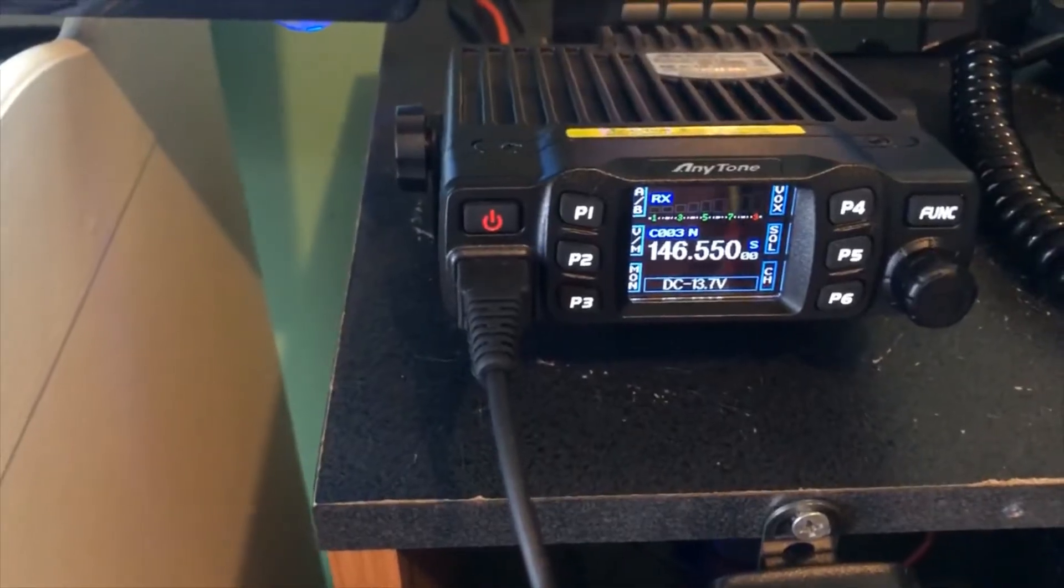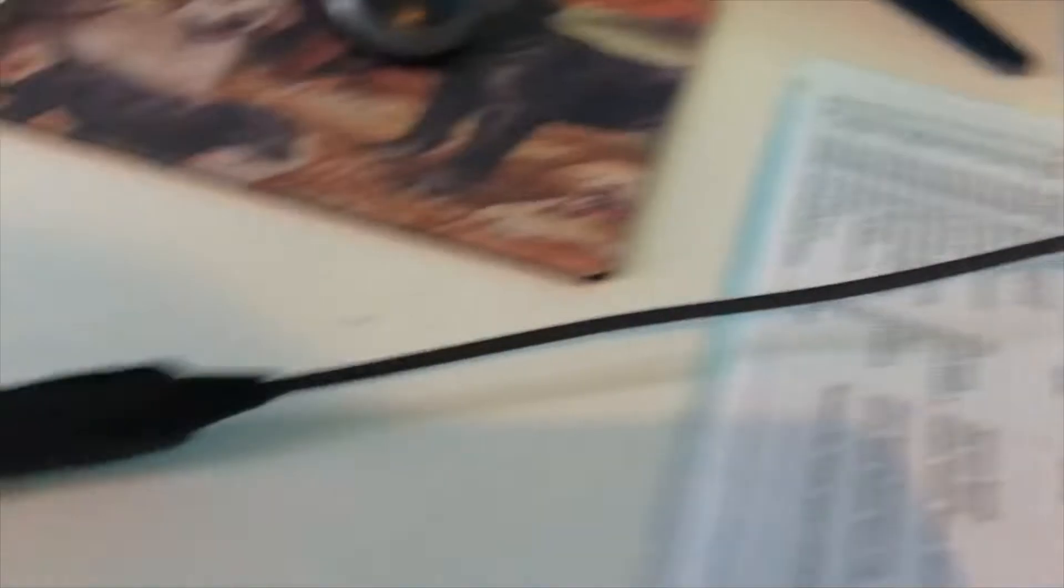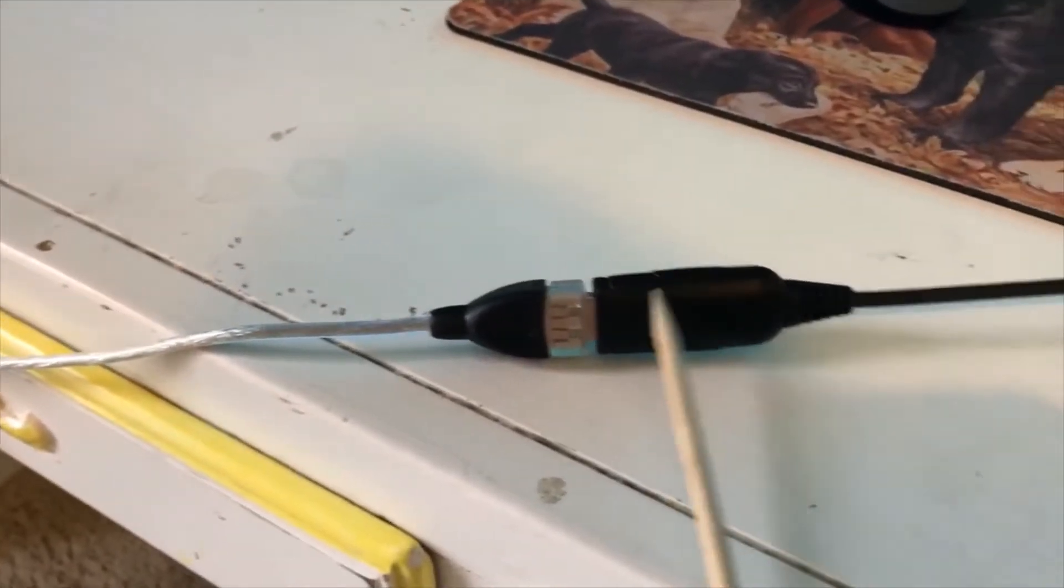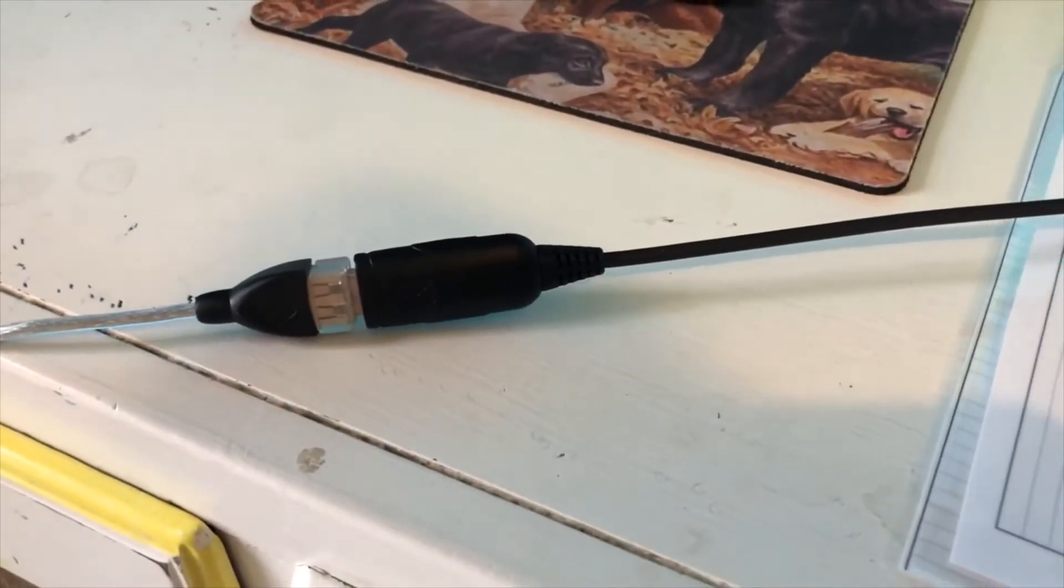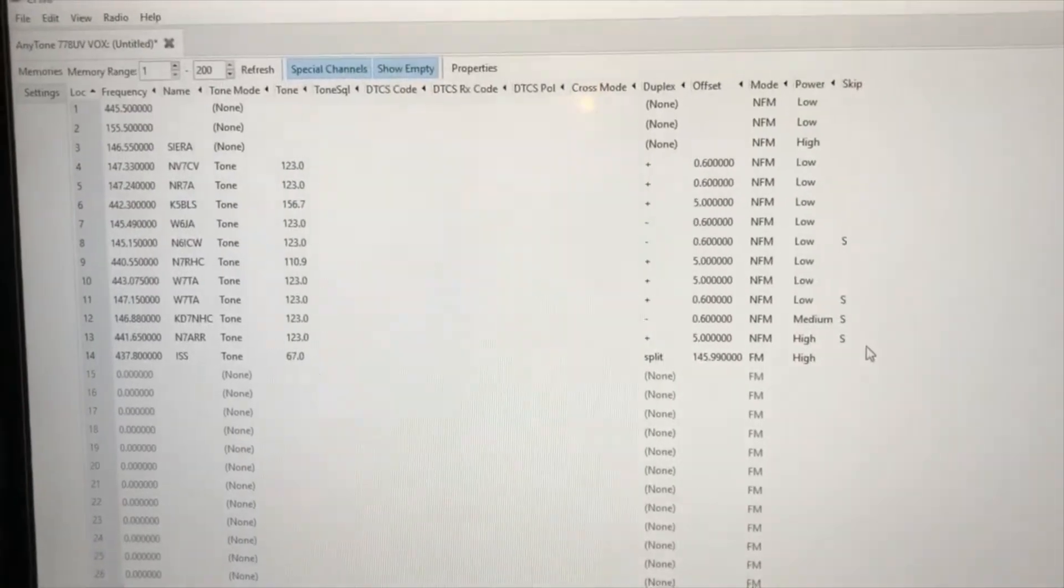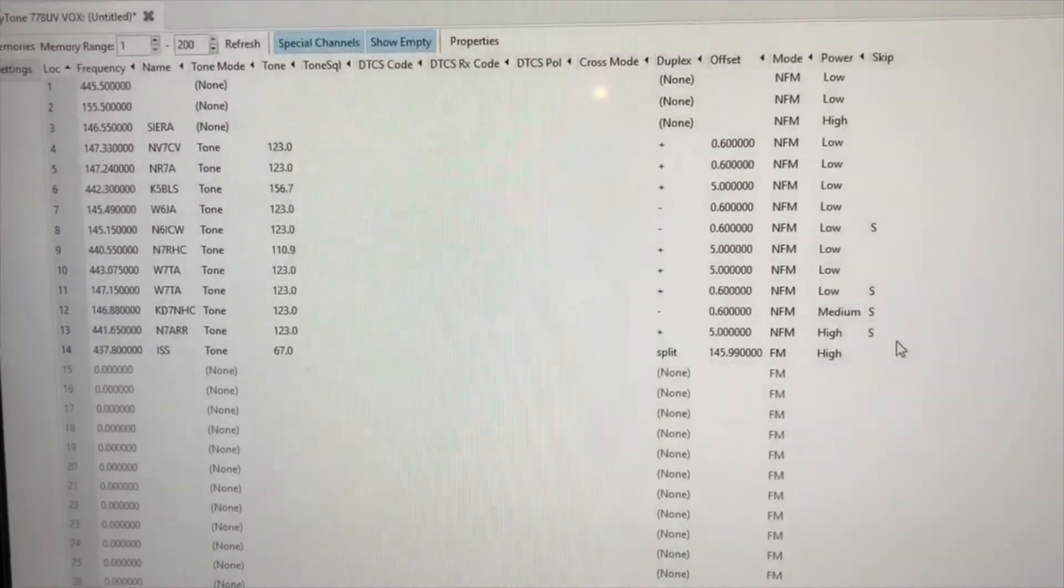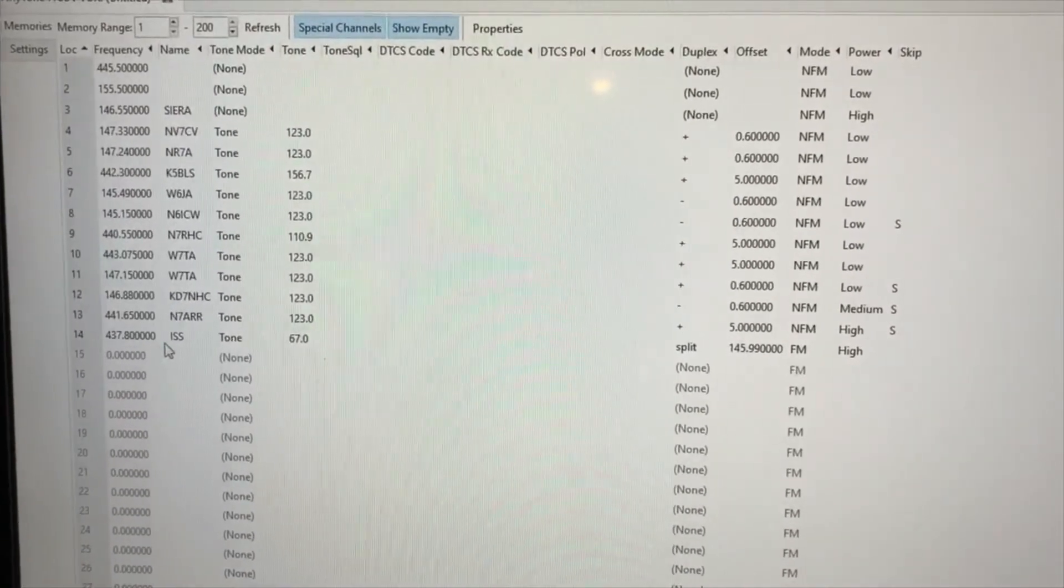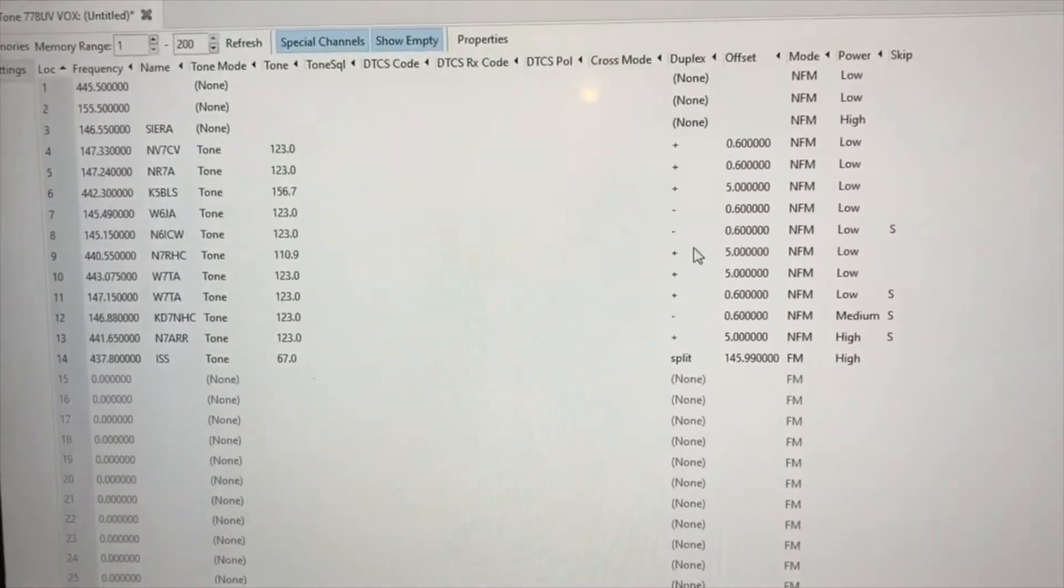All right, I plugged in the programmable cable. One end into the radio and another end into a wire that goes to the PC. And here we have Chirp launched. And as you can see, I have 14 frequencies programmed into it.